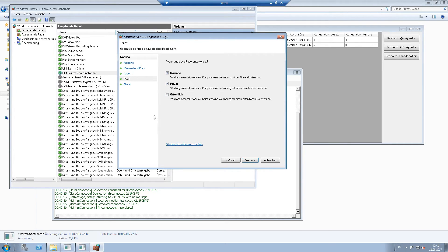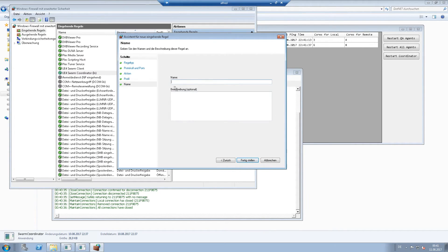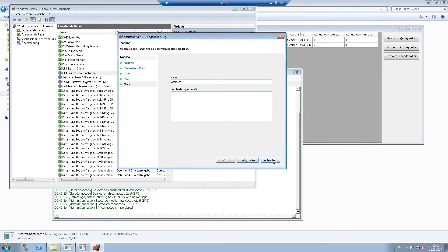For the client, you have to set up a rule for the swarm agent program.